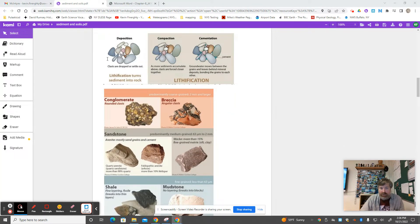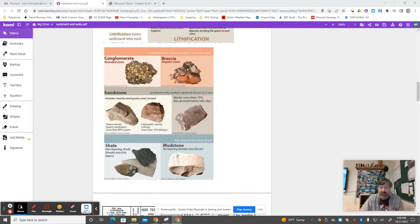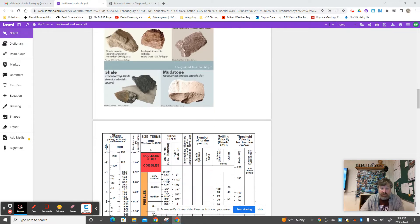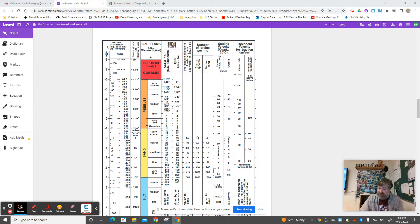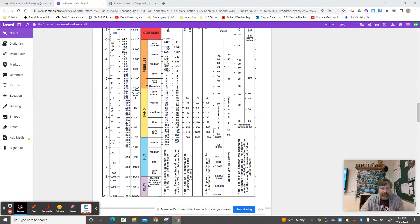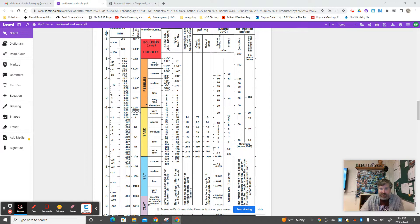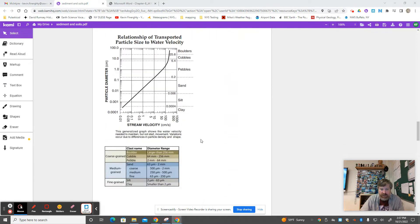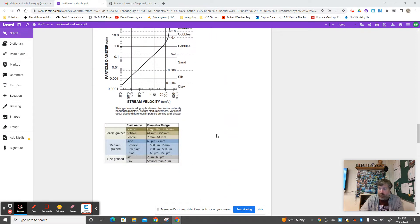Today we'll talk a bit more about the nature of rounding and sorting — not necessarily cementation or lithification into rock, but what was unsorted versus well sorted. Here are the official sediment sizes: boulders, cobbles, pebbles, sand, silt, clay. Here that is again in the simple version from your textbook.